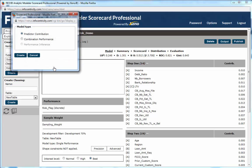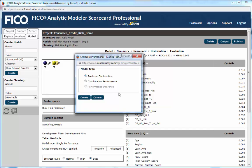Or you may now choose to take advantage of Scorecard Pro's more advanced objective options. From the parent model, you can create a child model with one of three objective options. The predictor contribution option allows you to expand or contract the contribution of one or more predictors. The combination performance option allows you to balance two competing objectives into a single score. Performance inference invokes Scorecard Pro's packaged inference capability in cases where unknown performance, such as rejected loan applications, must be inferred from the data.